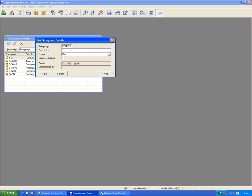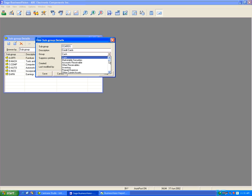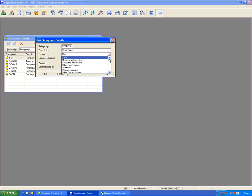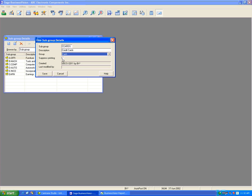In the description field, enter 'Credit Cards'. The group will be Cash. As you can see in the group dropdown, groups run from Cash all the way down to Income Tax Expense — the same ones we saw earlier in System Setup. Remember, you cannot directly add to a group, but you can create a subgroup to compensate for that. In this case we're assigning this to the Cash group. We're not going to suppress printing for now — I'll show that when we run reports. Hit Save.